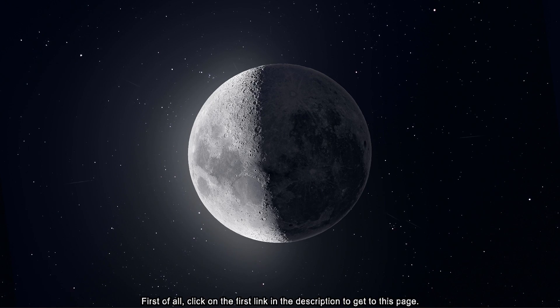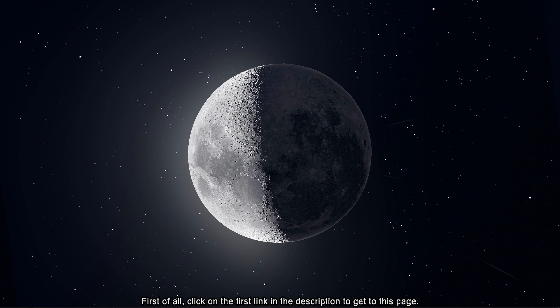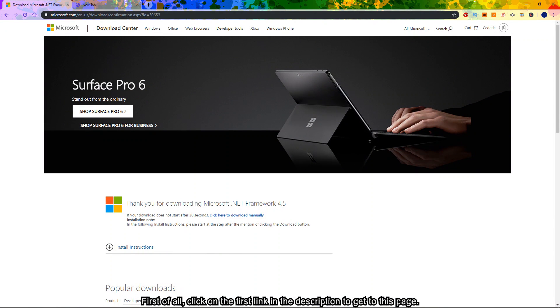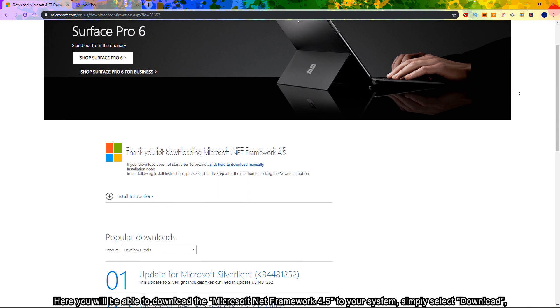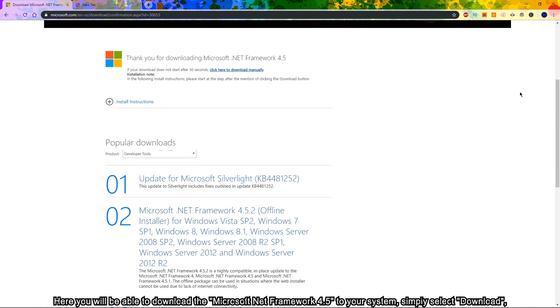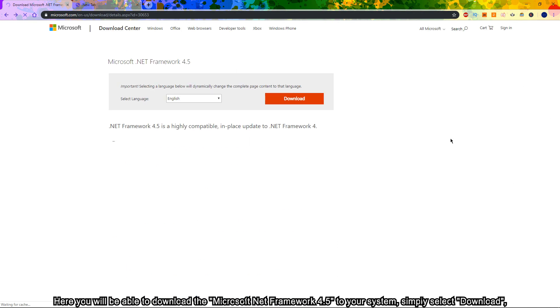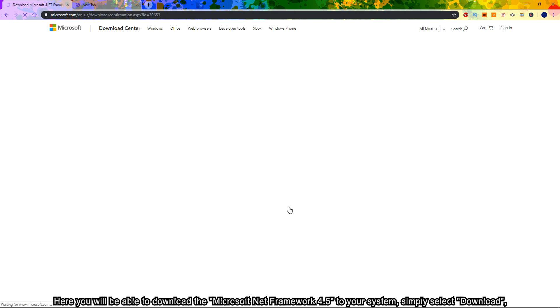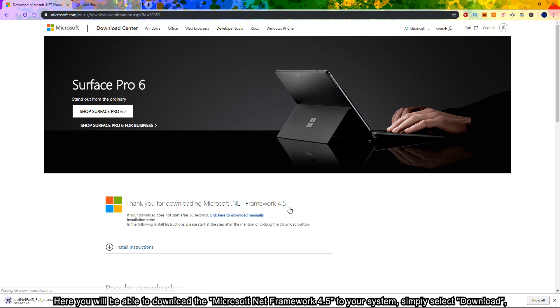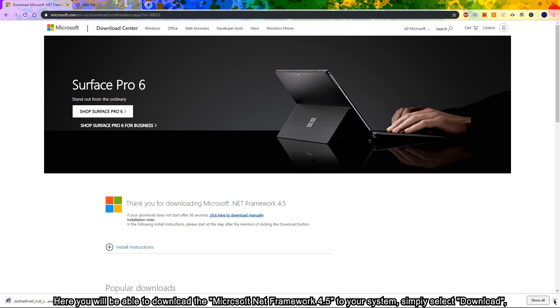First of all, click on the first link in the description to get to this page. Here, you will be able to download the Microsoft .NET Framework 4.5 to your system. Simply select Download.